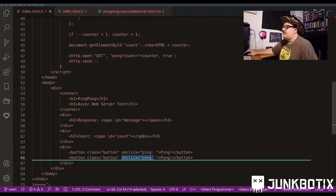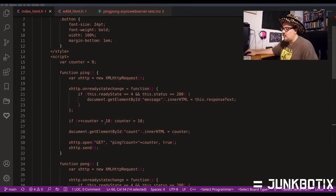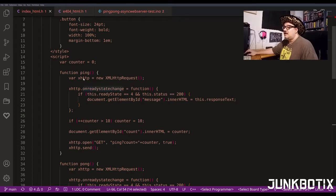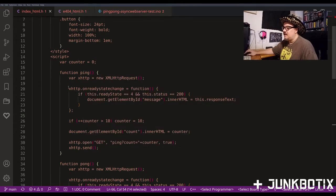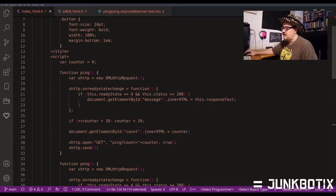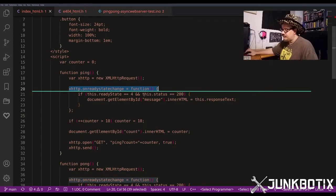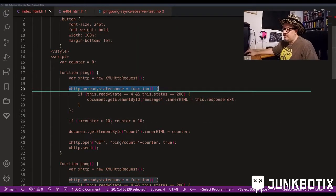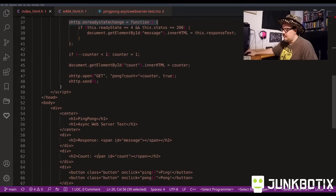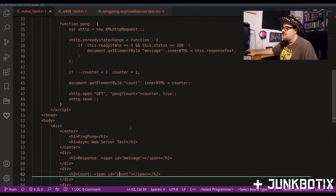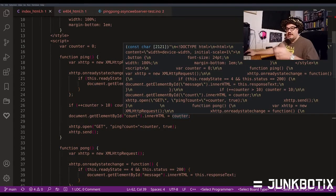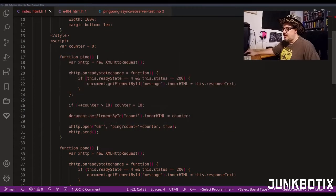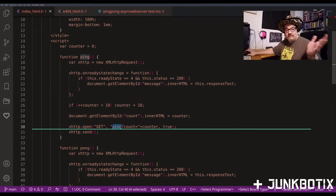Ping and pong are almost identical - one counts up and the other counts down. Whenever they're called, we create a new AJAX request, set up an on-ready-state-change callback that waits for something to come back, increments the counter, limit-checks it, and then updates the count shown in the span element. Then we call the server via AJAX, calling the path or endpoint 'ping'.